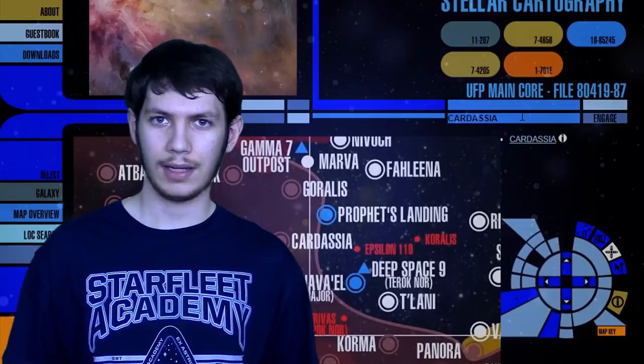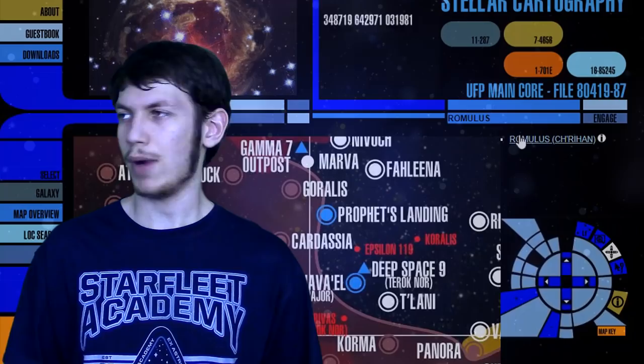For example, several episodes of Deep Space Nine make reference to the existence of a Cardassian-Romulan border, even though on most 2D maps of the Alpha Quadrant, Romulus and Cardassia are on opposite sides of Federation space. Even if this border is temporary during the Dominion War, it still begs the question of where exactly these powers are located in relation to each other, and just how they're oriented in 3D space.